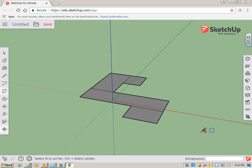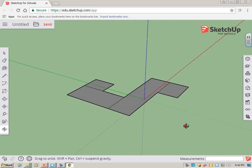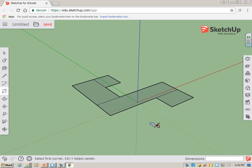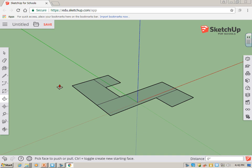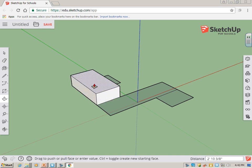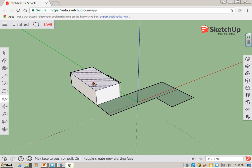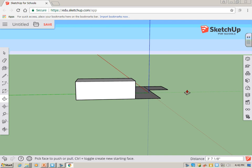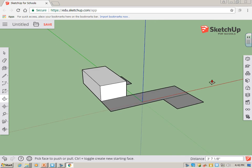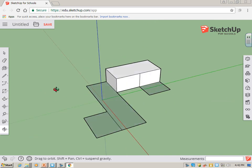Once you have some sections to it, you can start pushing and pulling. So here's the push-pull tool. If I click it, I can just grab a surface and pull it up, and it becomes three-dimensional. So there's part of my house done.